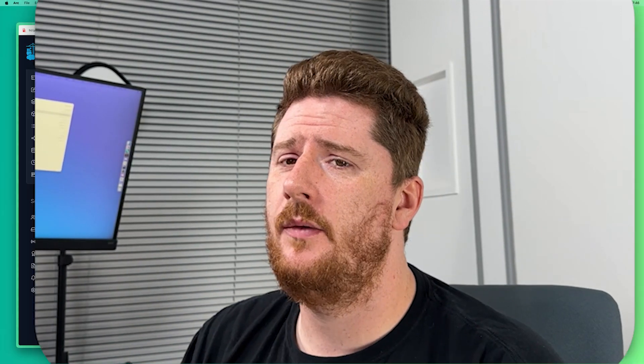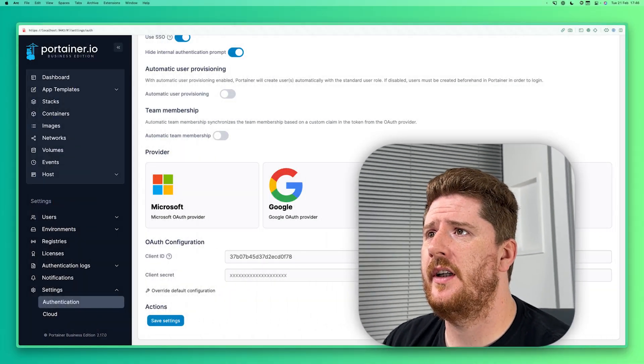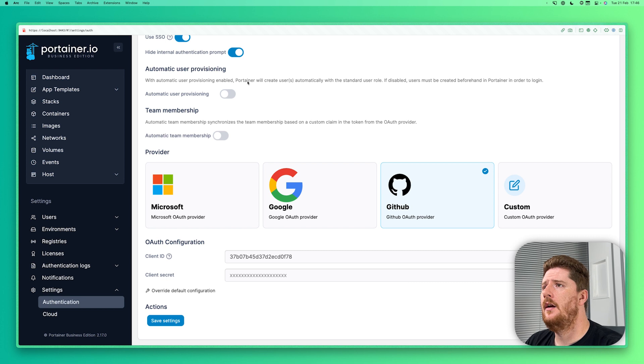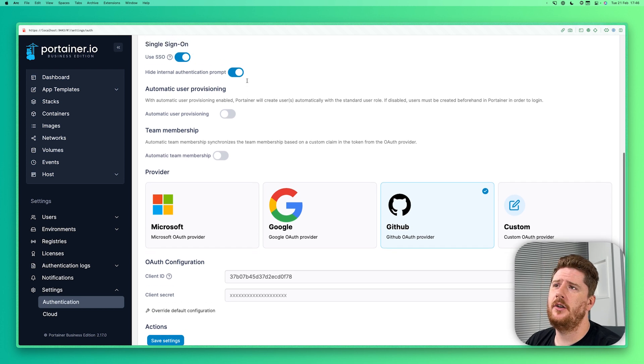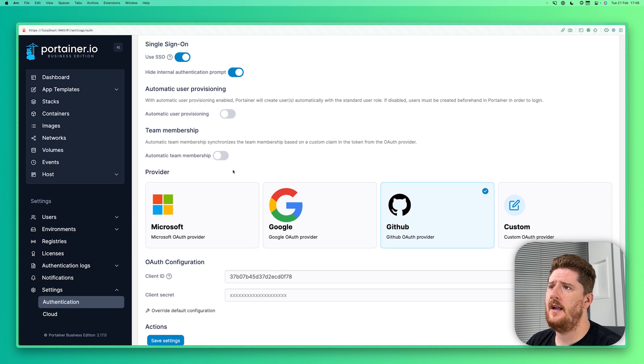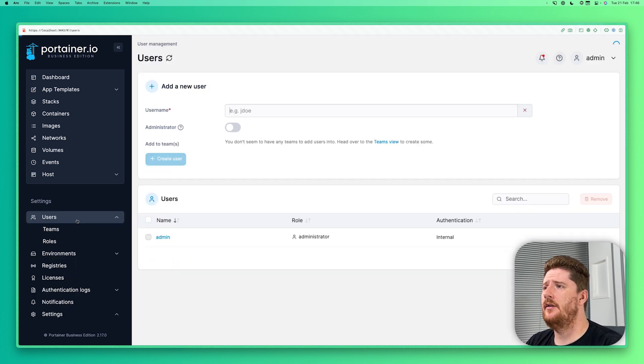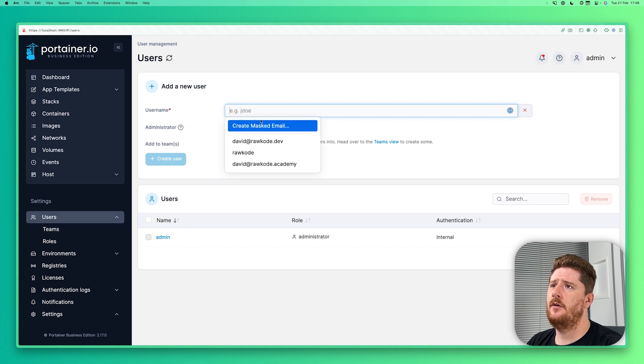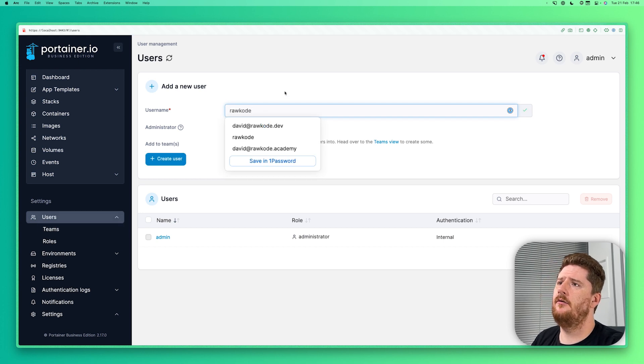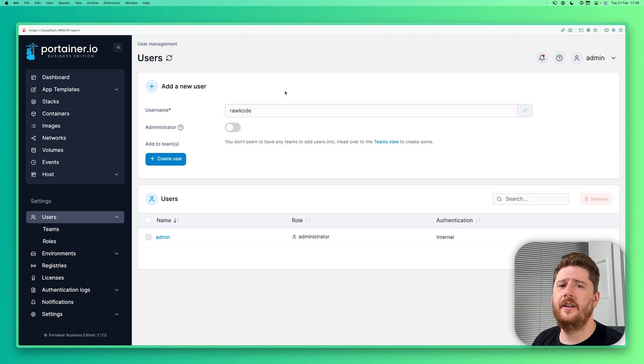And that's it. You've now configured your Portainer instance to authenticate with a GitHub application. Now before we log out and test our GitHub authentication, we need to do one more thing. Because automatic user provisioning is disabled and automatic team membership is disabled, we have to go to users and add raw code.